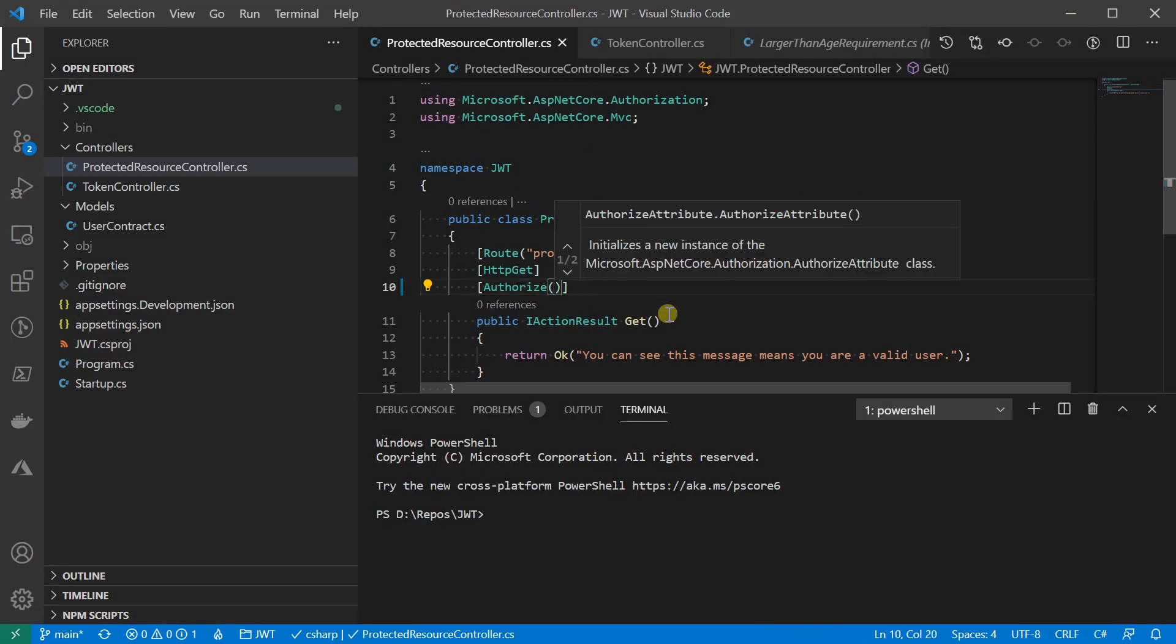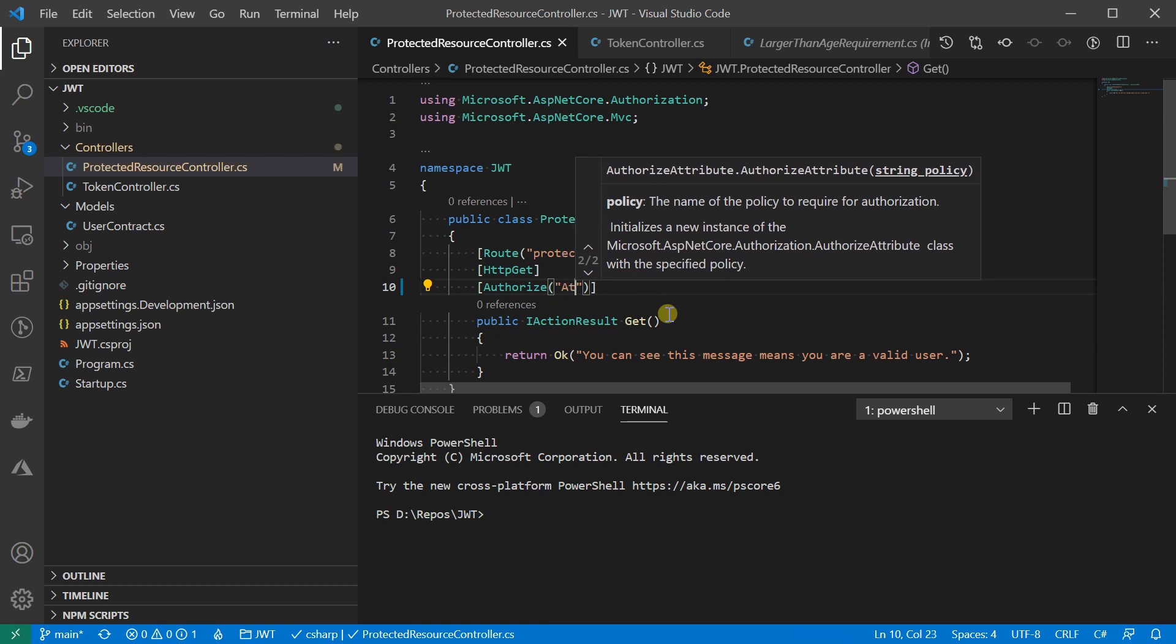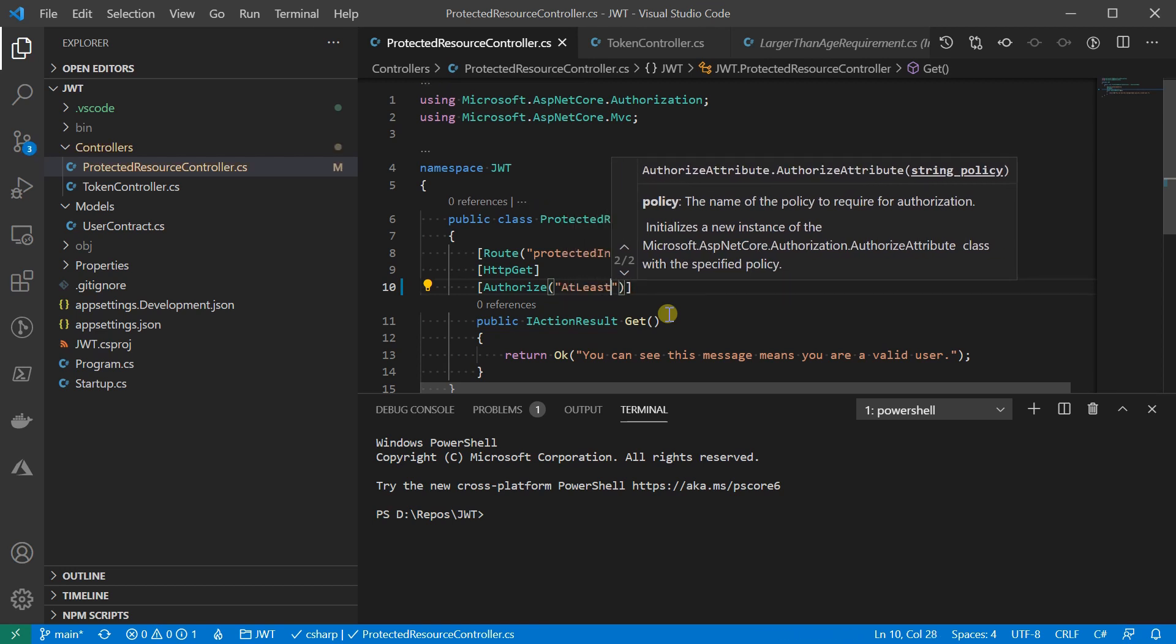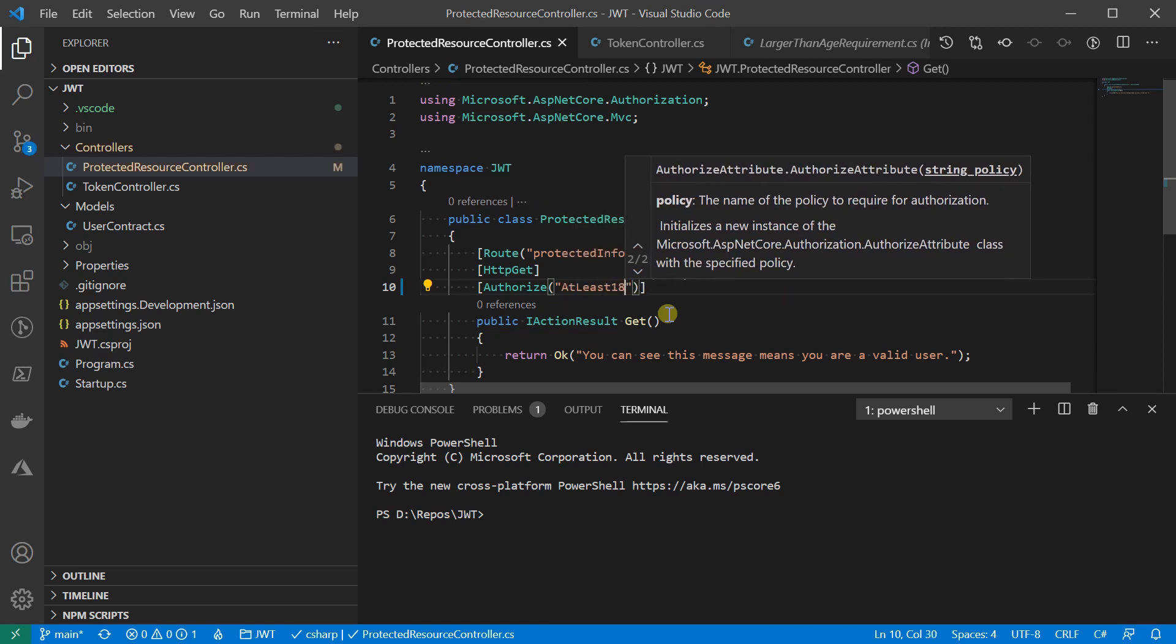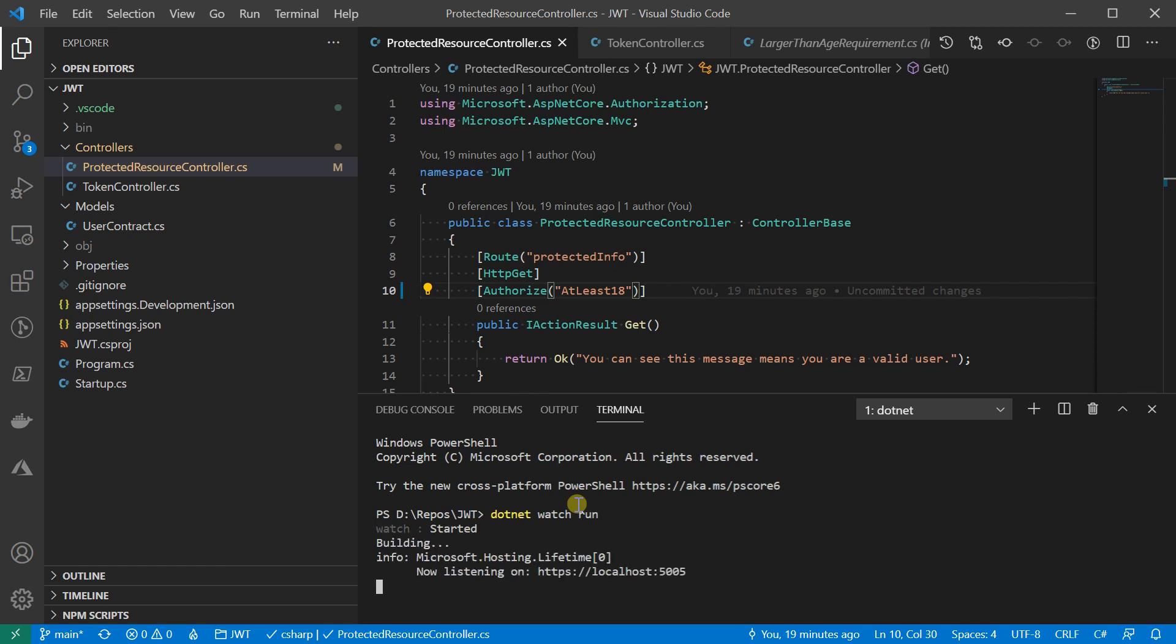Here, I'm going to show you how to protect this resource with a policy named atleast18. Of course, we haven't really built the policy yet. If we run the code now, we're going to get an exception.